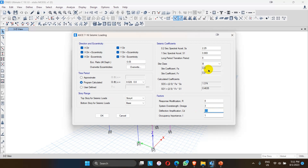This is the way by which the response reduction factor is incorporated in linear static analysis. I hope the concept of this response reduction factor is clear to everyone. For more videos, keep tuning into my channel, keep subscribing, and don't forget to comment to help me improve in the future. Thank you.